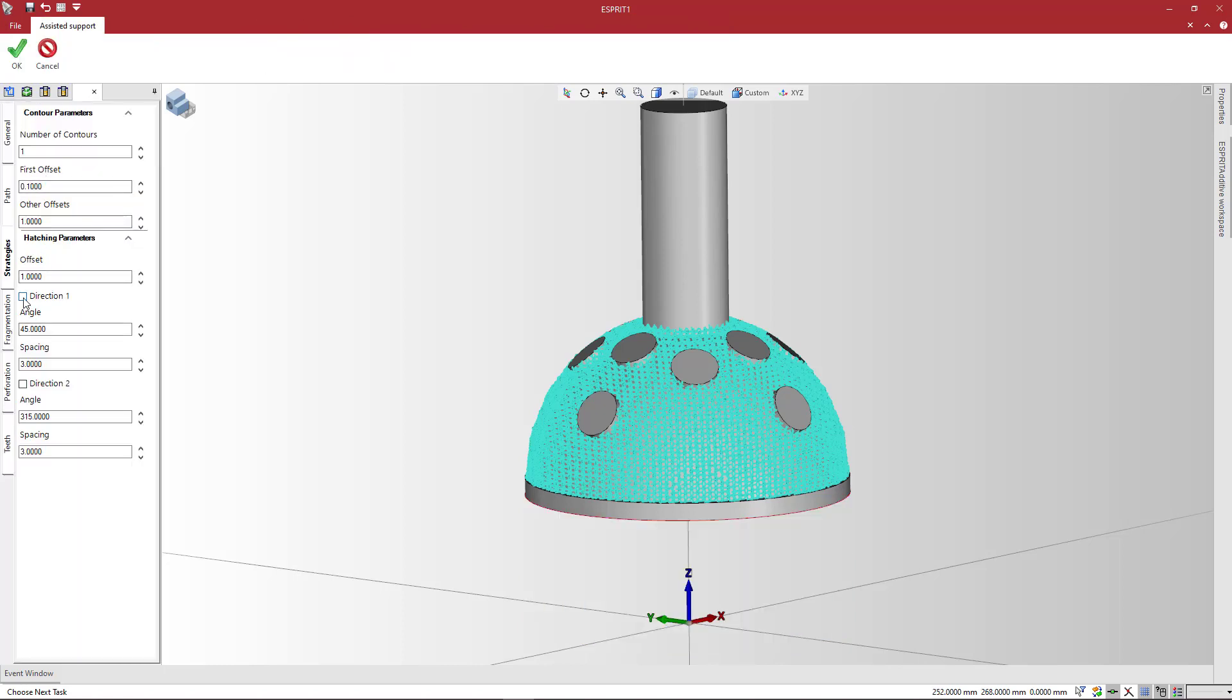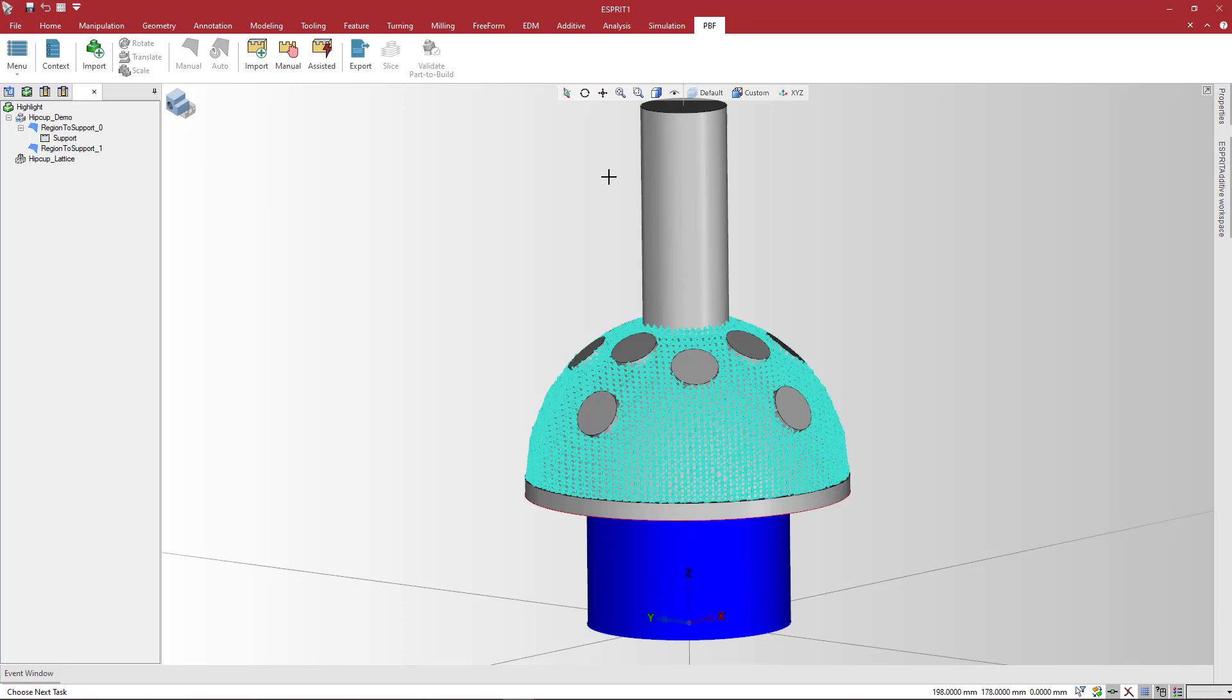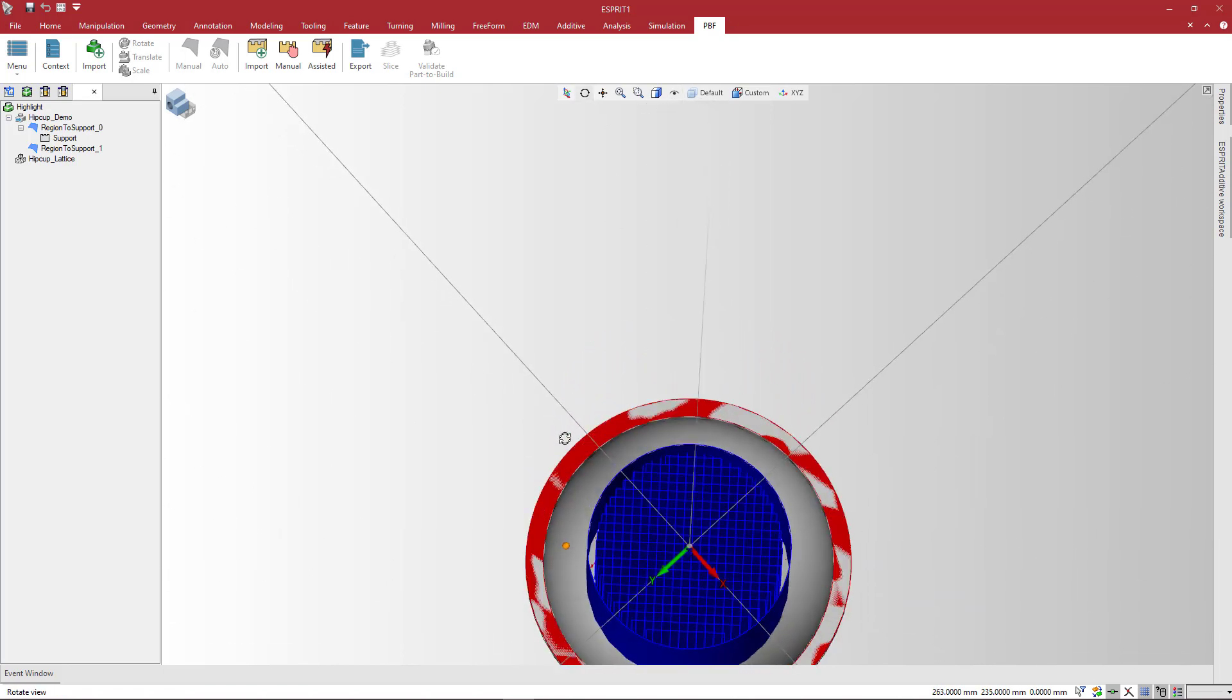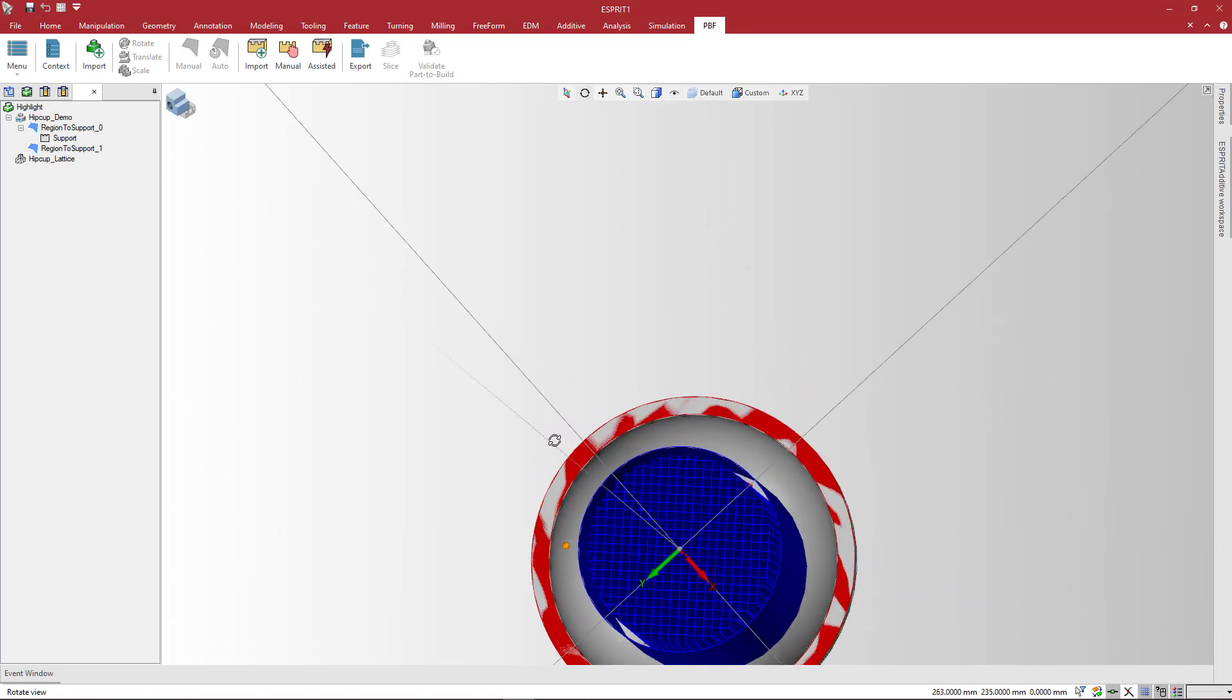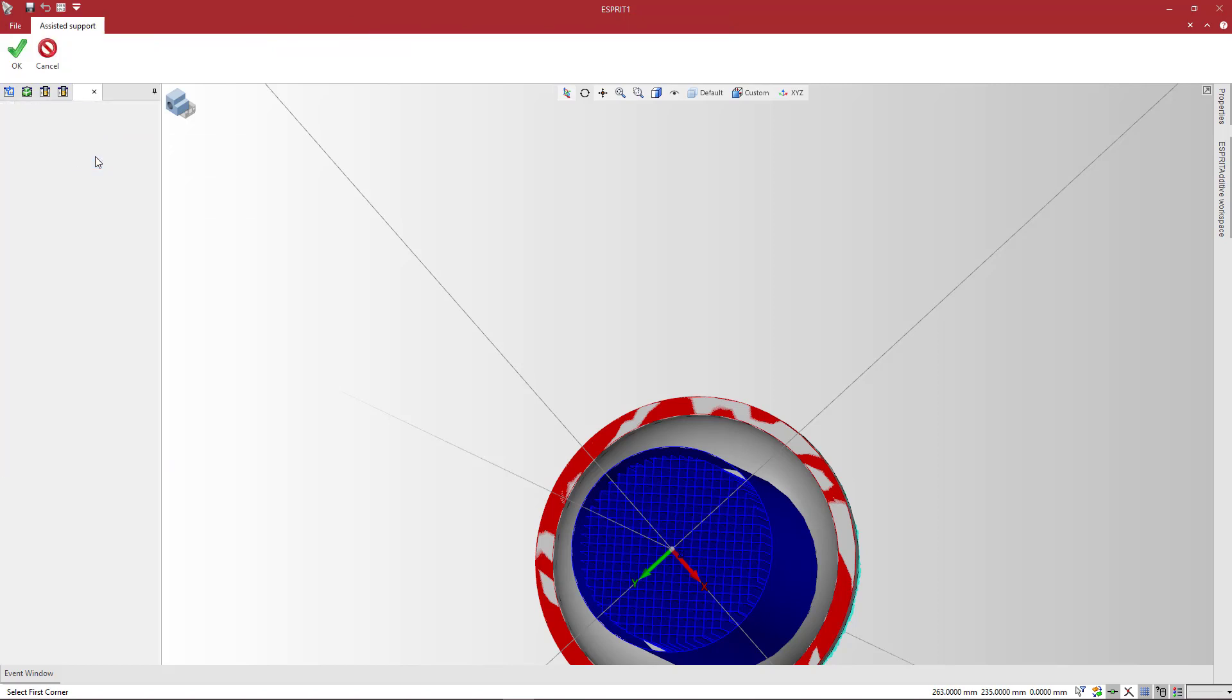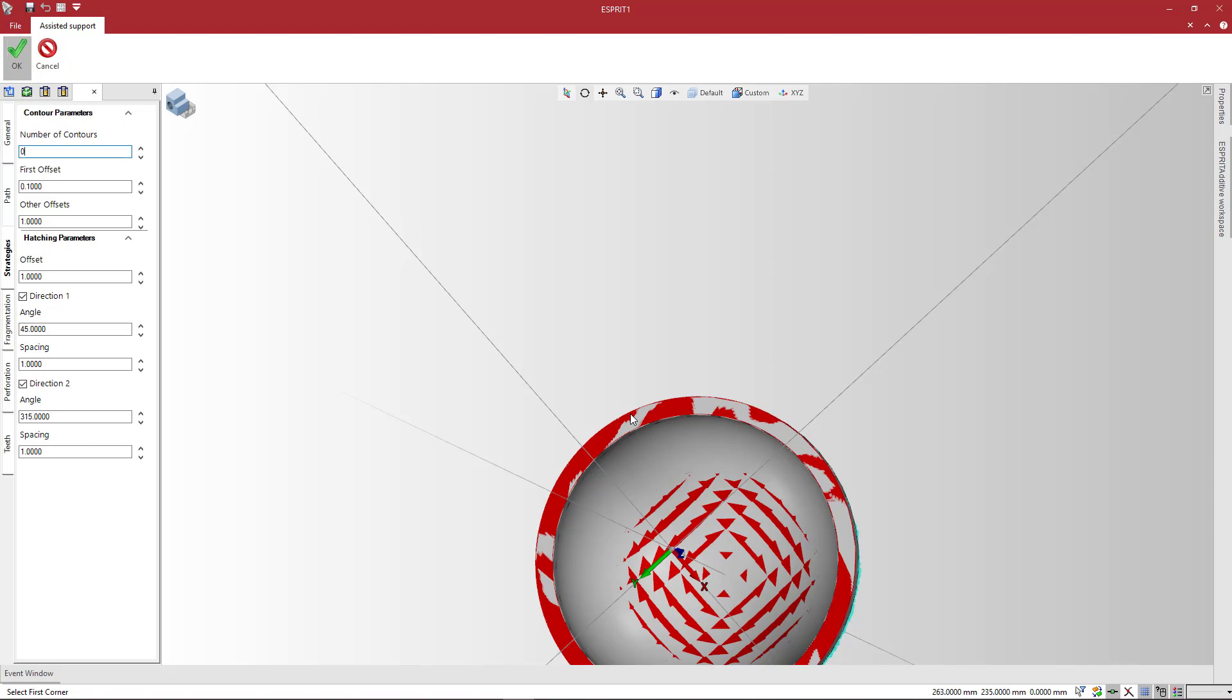Under Hatching parameters, check direction 1 and 2, and then specify the angle and spacing for each hatching direction. Notice that Esprit creates a single contour with inner hatching spaced by 1 mm and rotated by the specified angle along each direction. You can also define hatching without a contour. To do this, set the number of contours to 0.